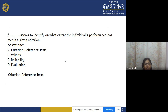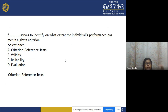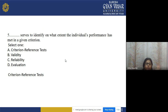Question 5: Which test serves to identify to what extent an individual's performance has met a given criterion? Options: a) criterion-referenced test, b) validity, c) reliability, d) evaluation. The correct answer is option a — criterion-referenced test.